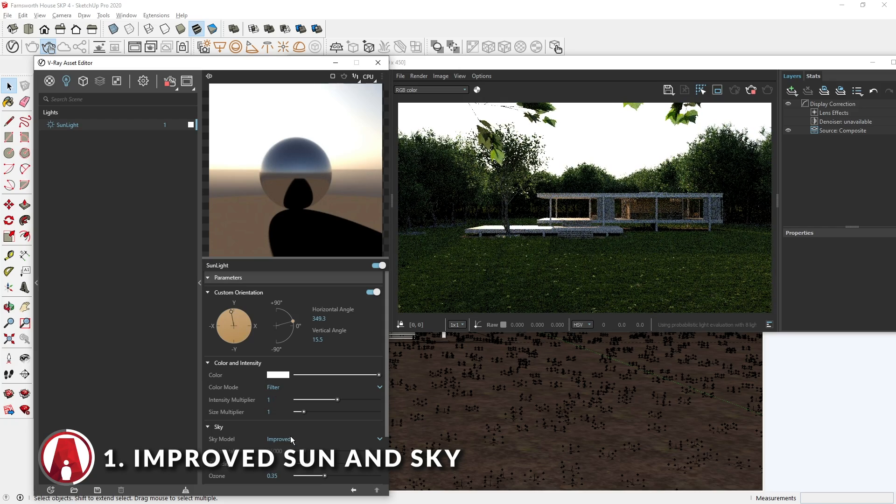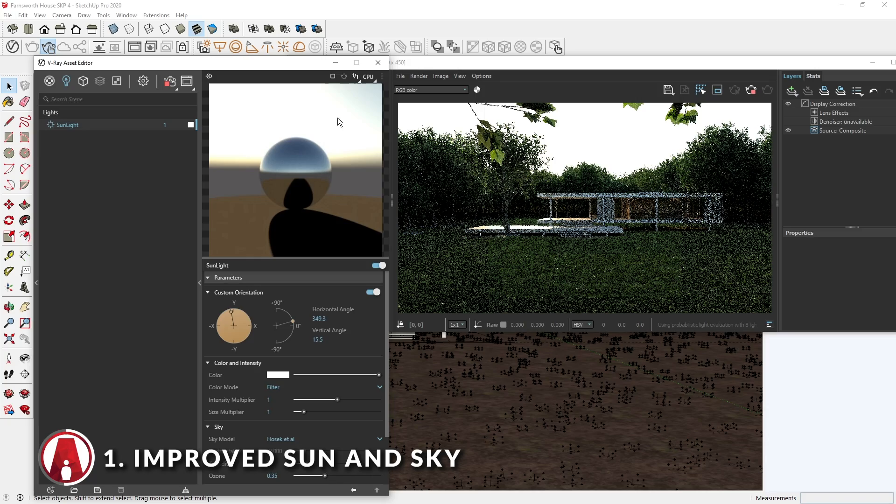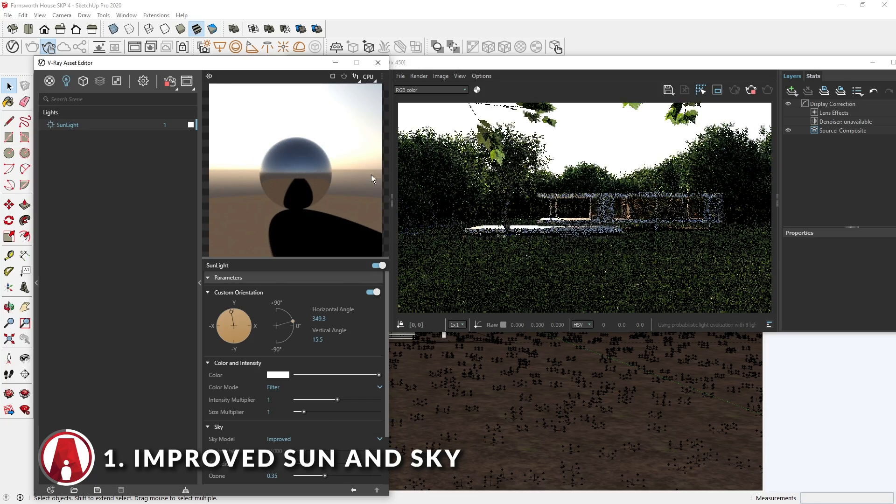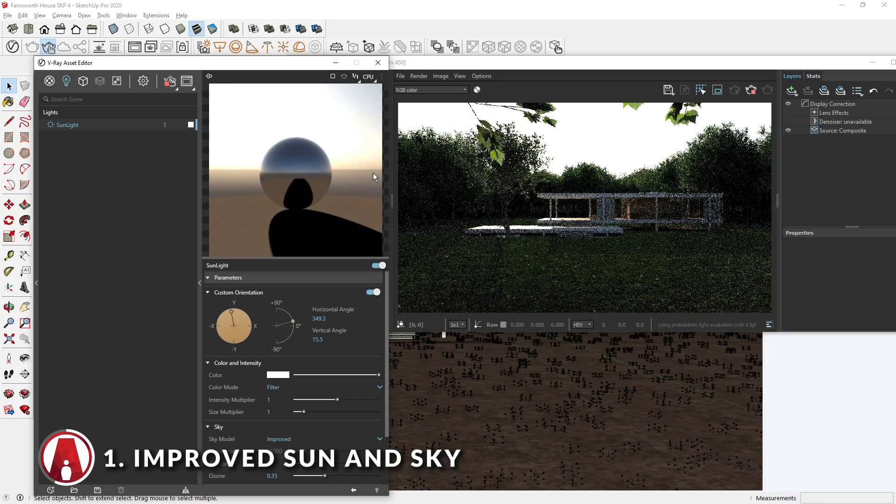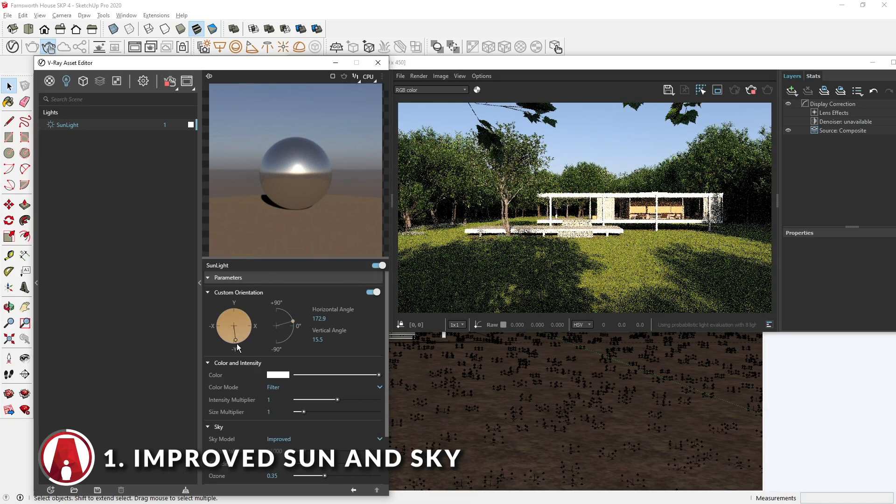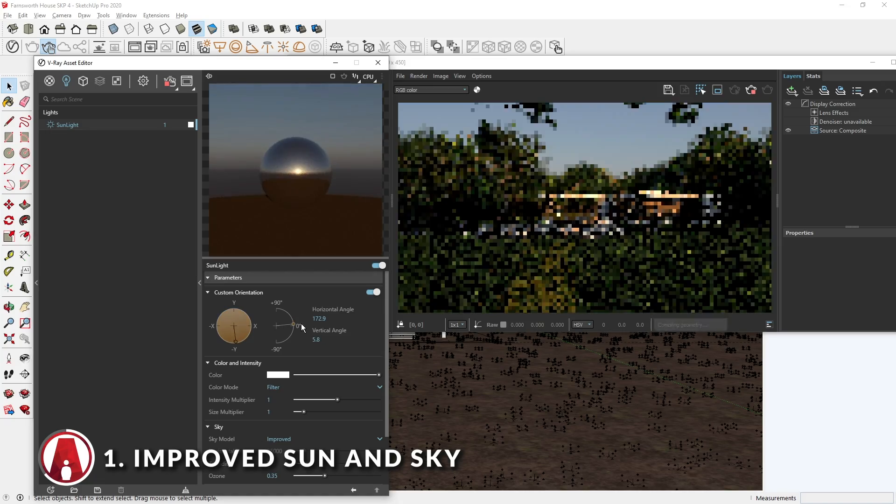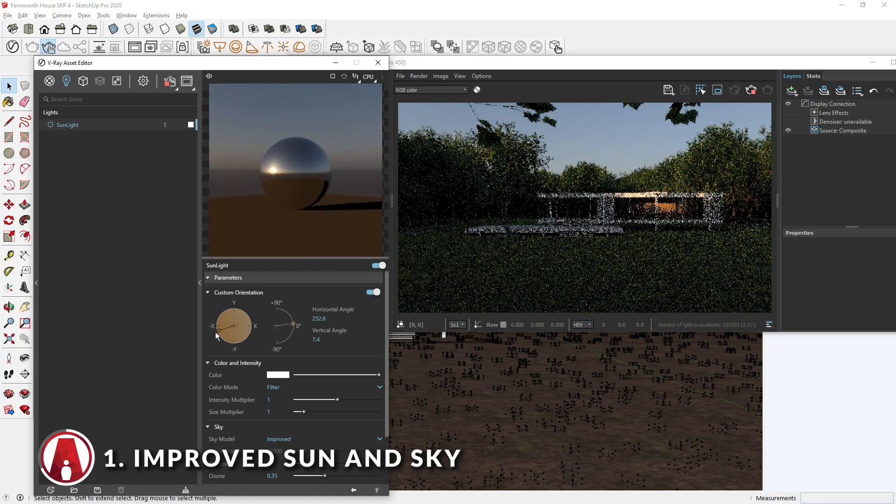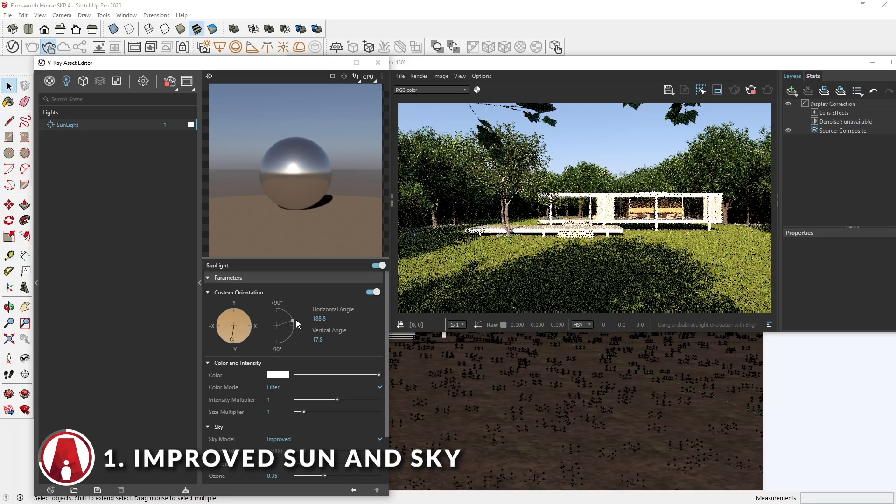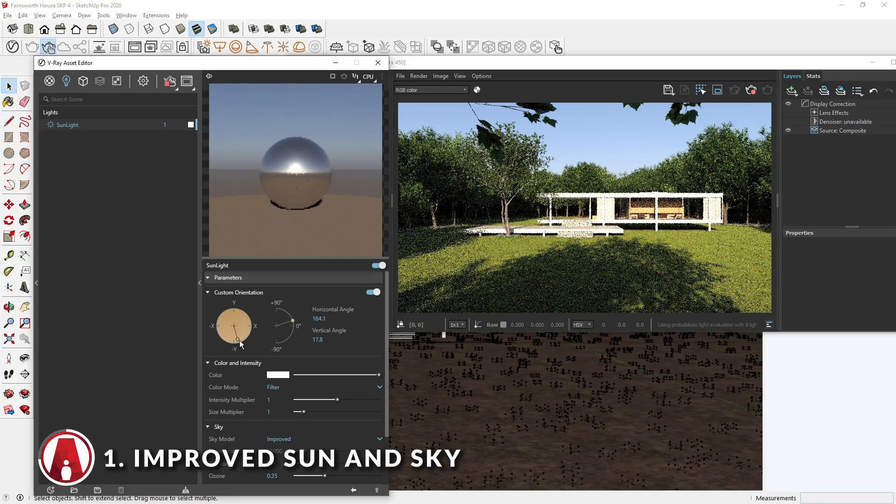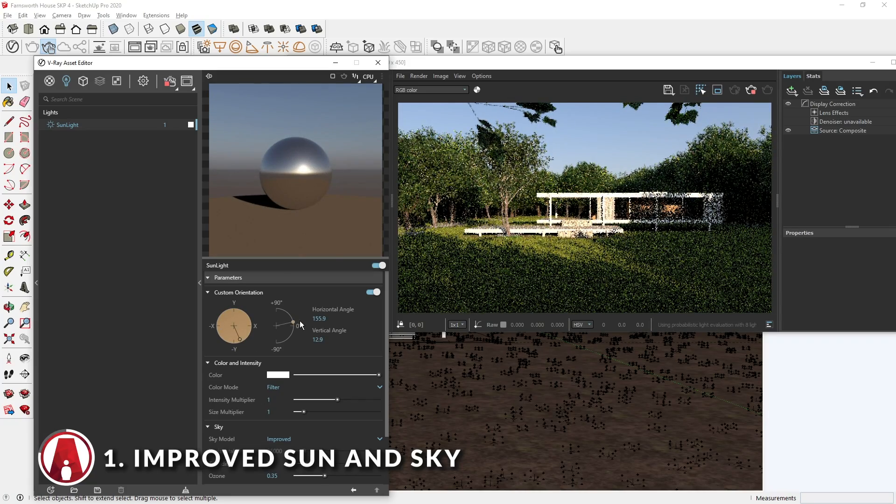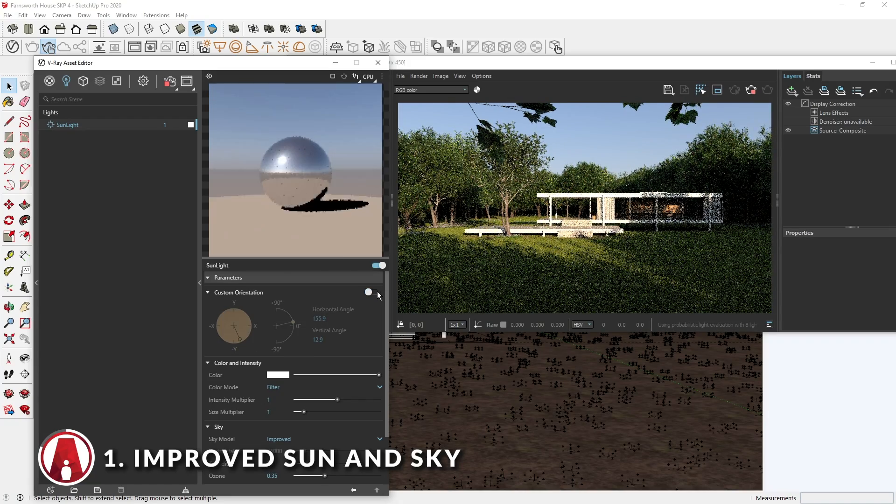As you can see, the improved sun and sky model is a lot more accurate, which will allow you to create more realistic renders, especially during sunrise and sunset. I personally really like the addition of the custom orientation control. It is just a lot more intuitive to control the sunlight, but you can always switch back to using SketchUp shadows by turning this off if you like.